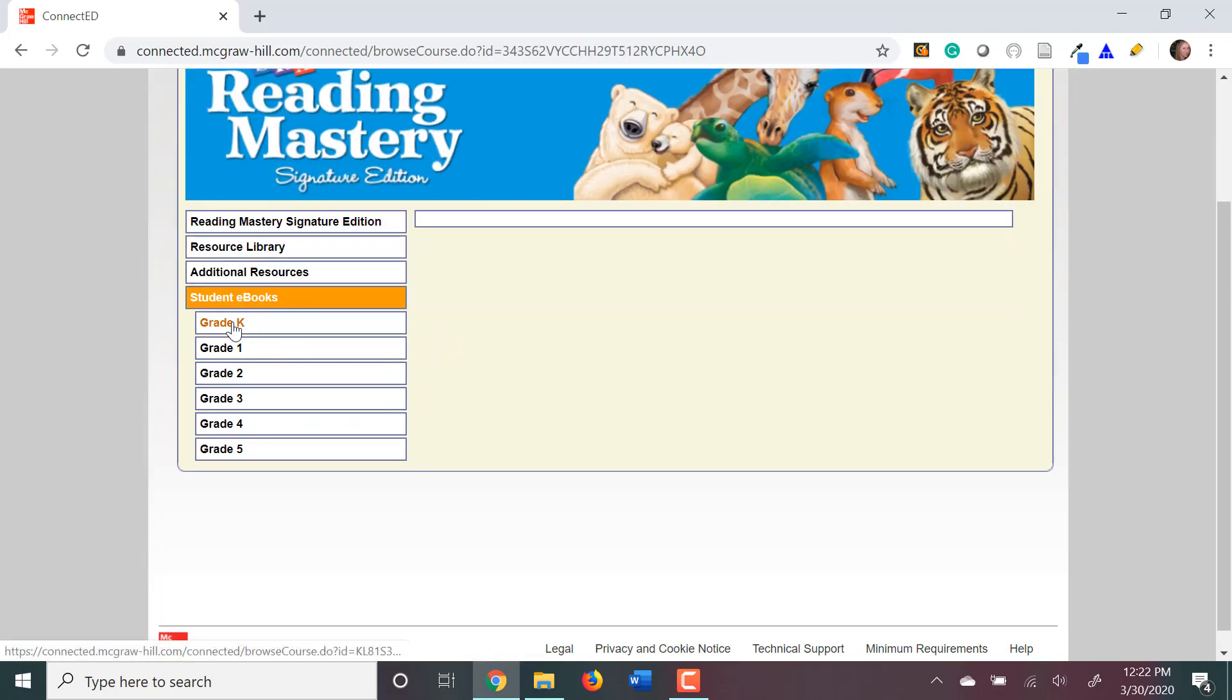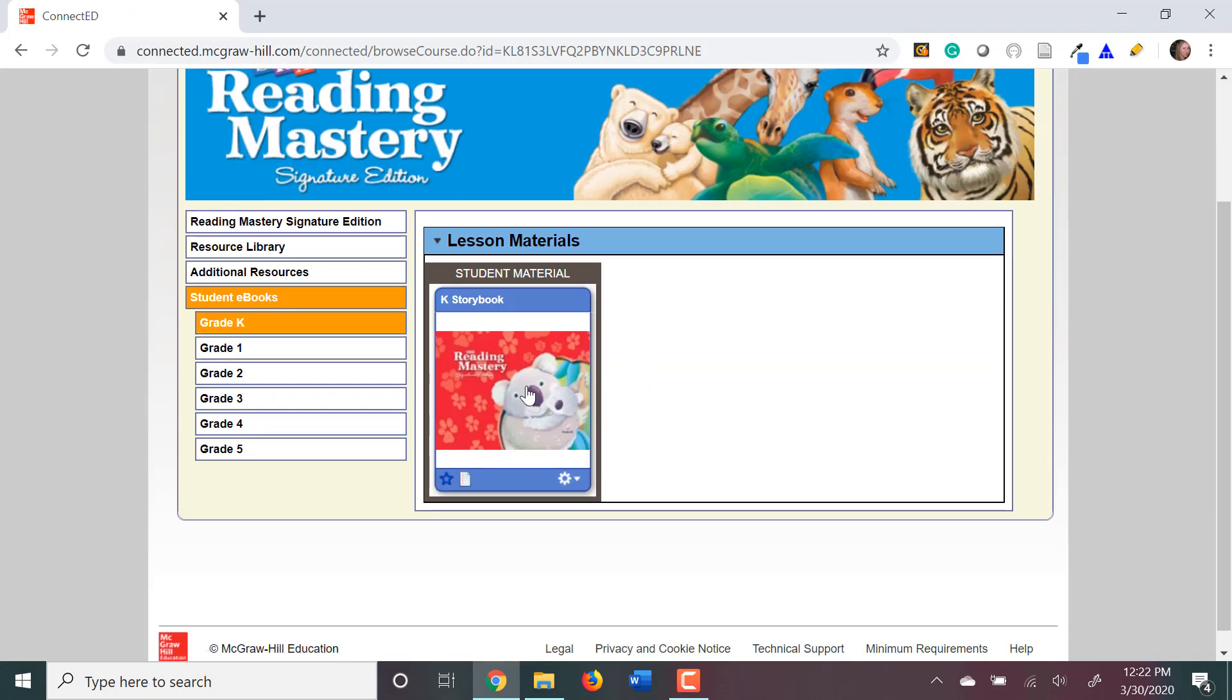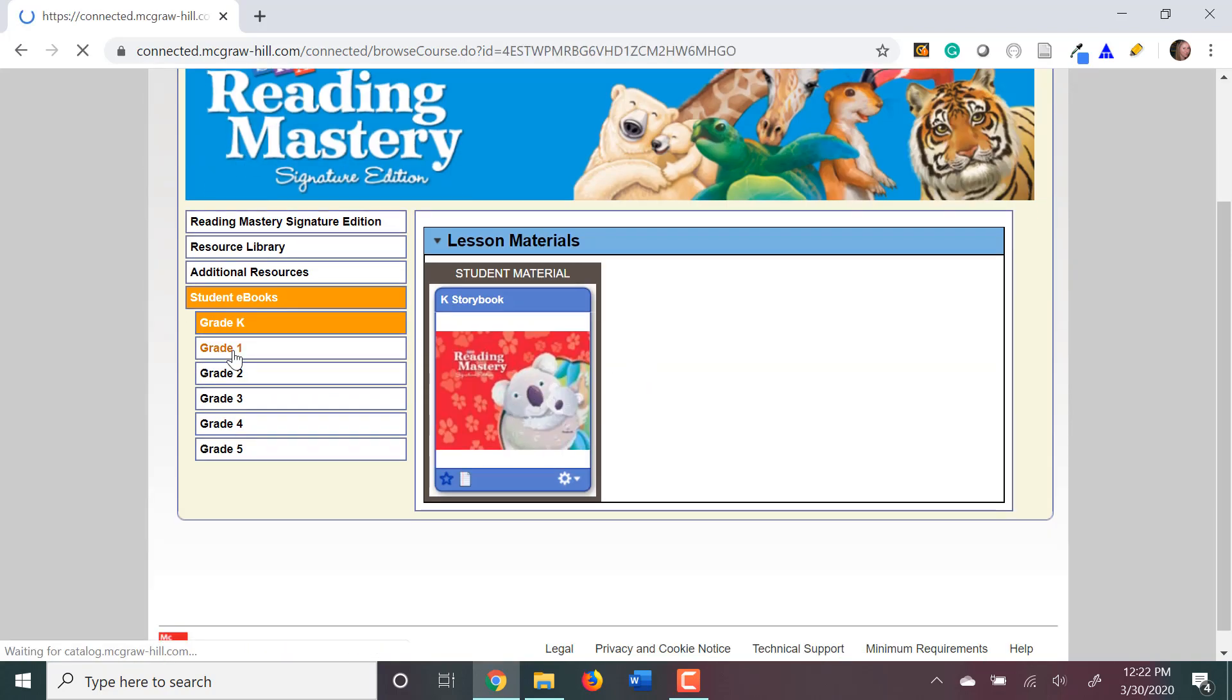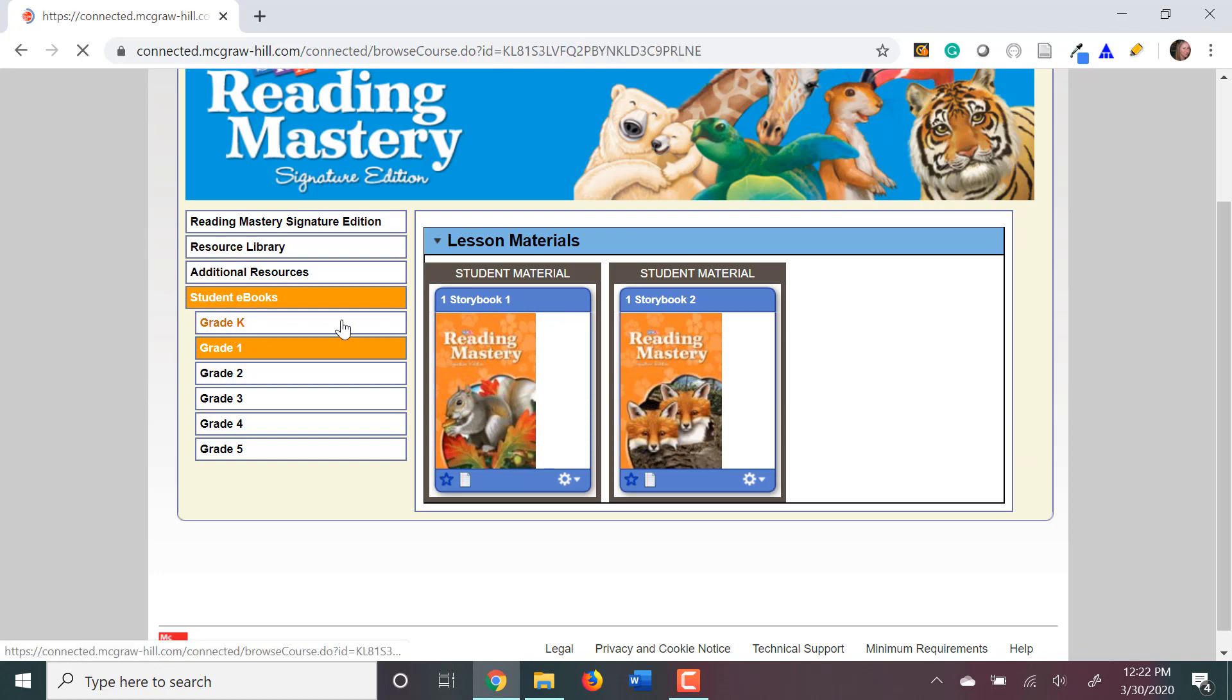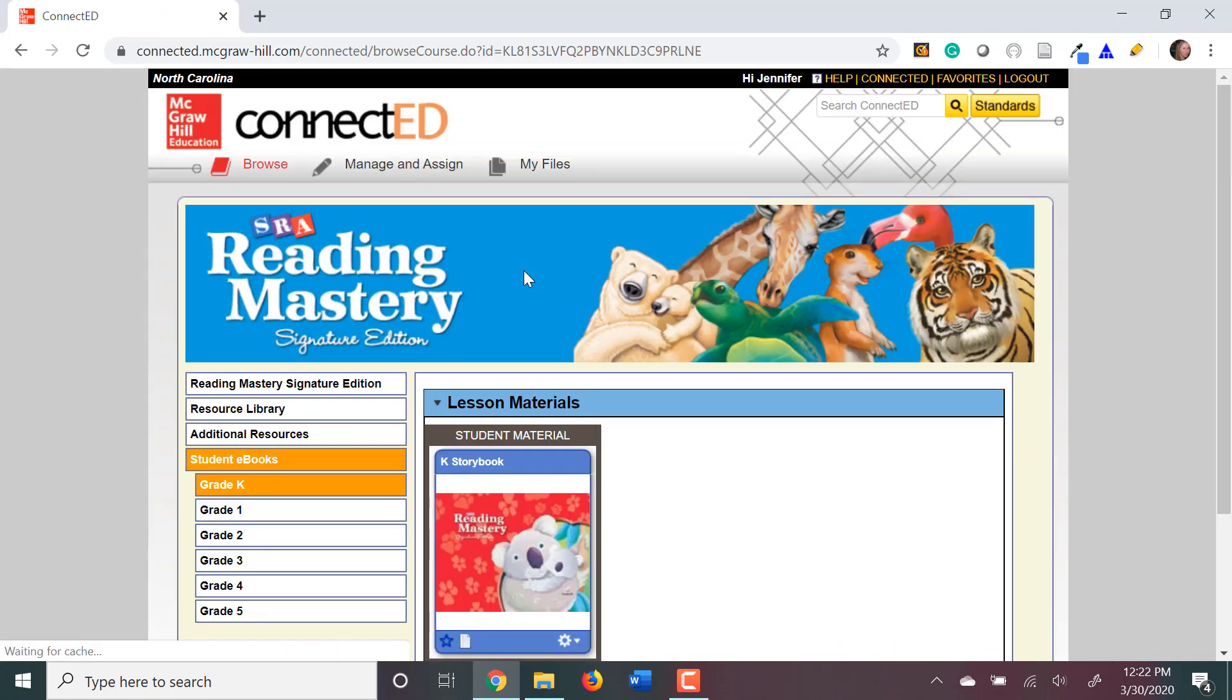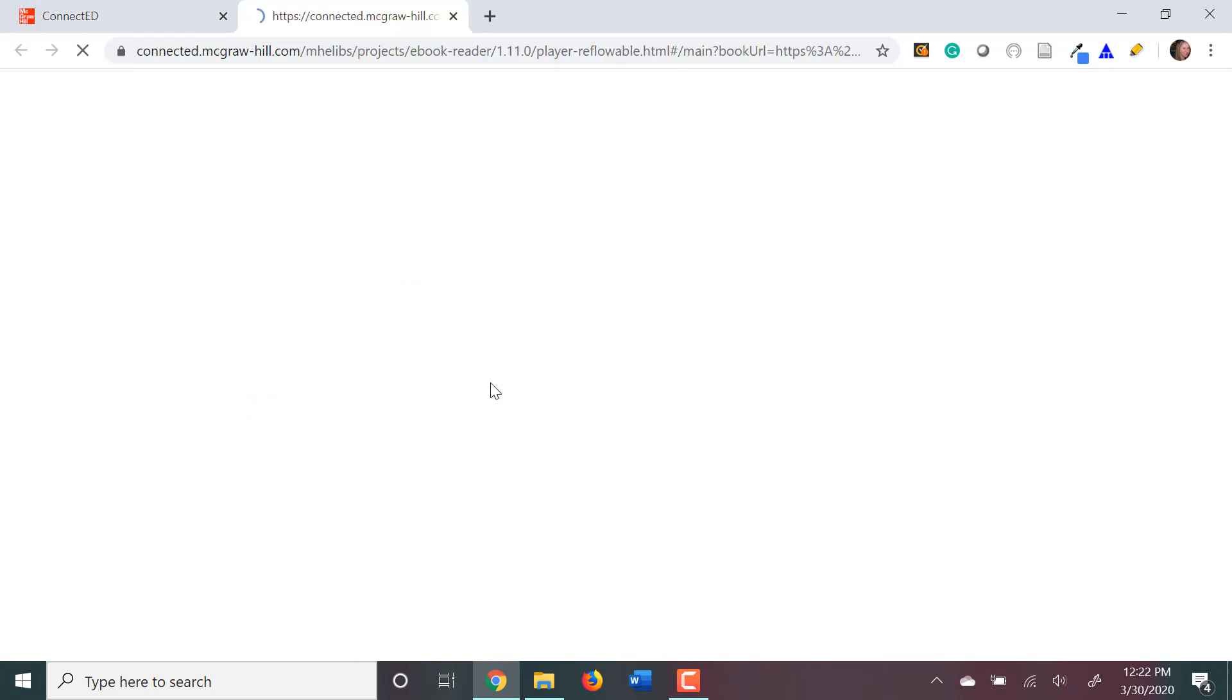Then you'll go to select your level. And you'll see your storybook pop up. Now, say you have multiple storybooks. Like in Grade 1, you'll see Storybook 1 and Storybook 2. So, you will need to select which storybook your level or your story will be in. In kindergarten, there's only one storybook. So, I'm going to open that storybook up.